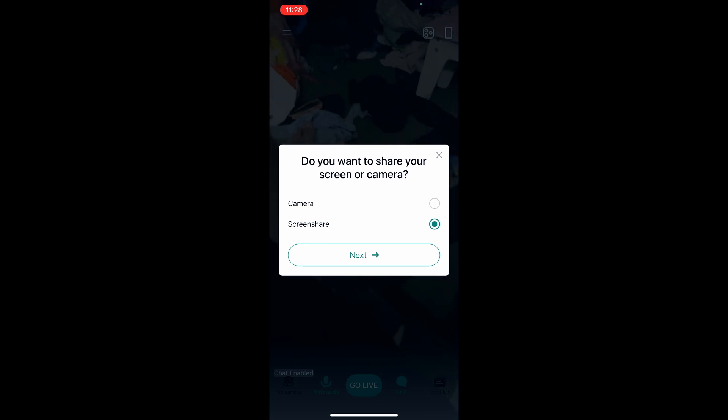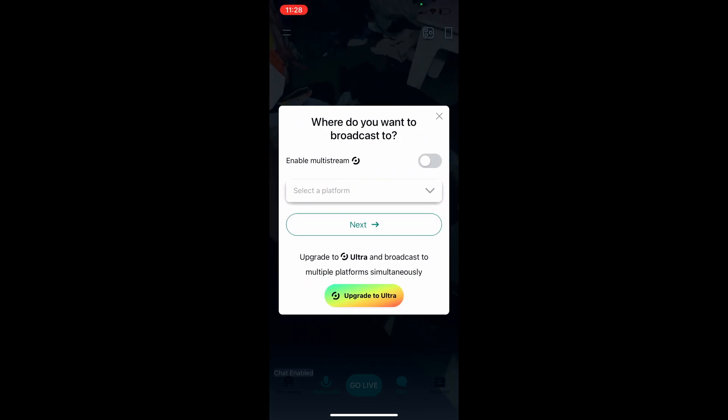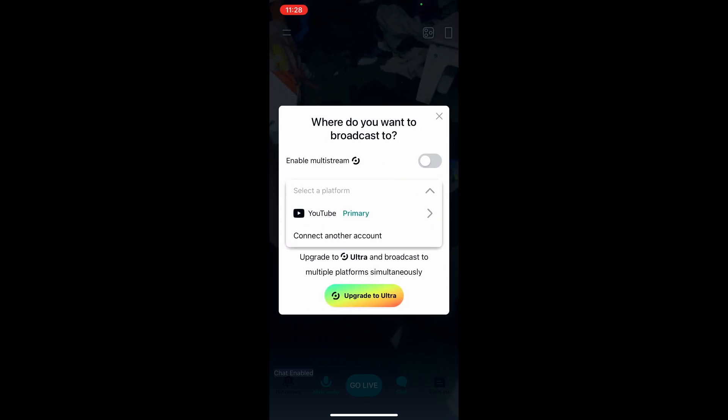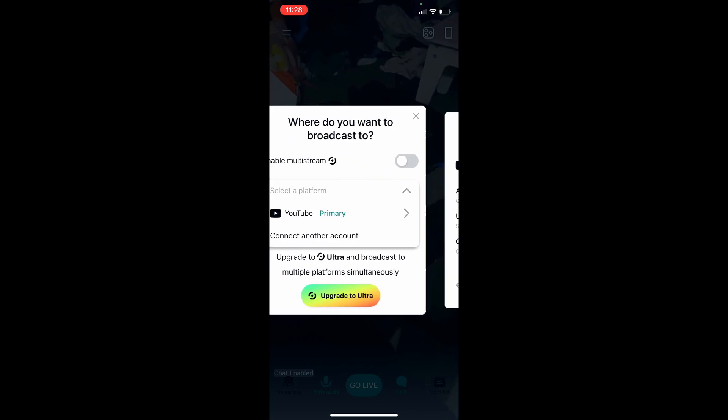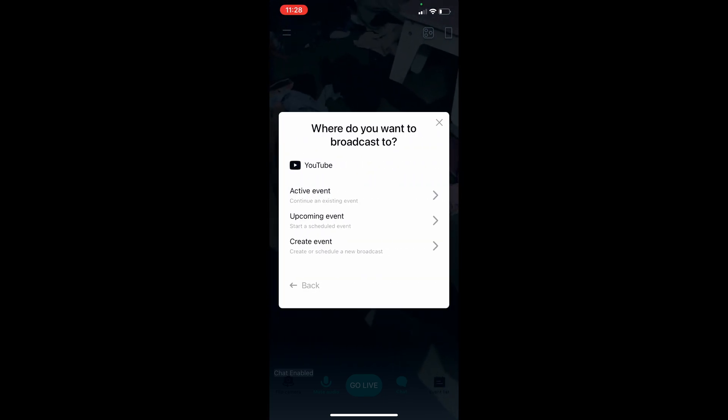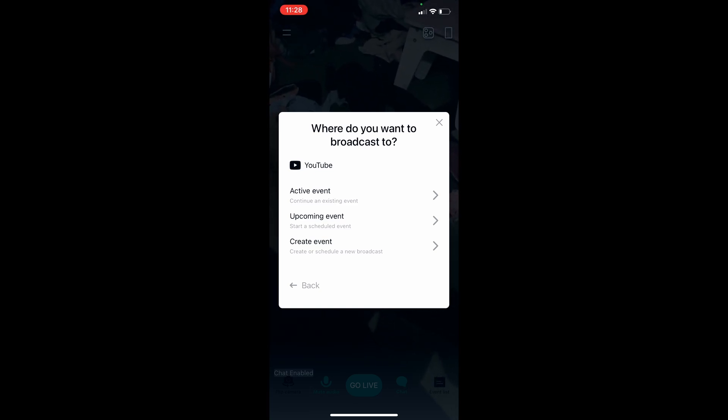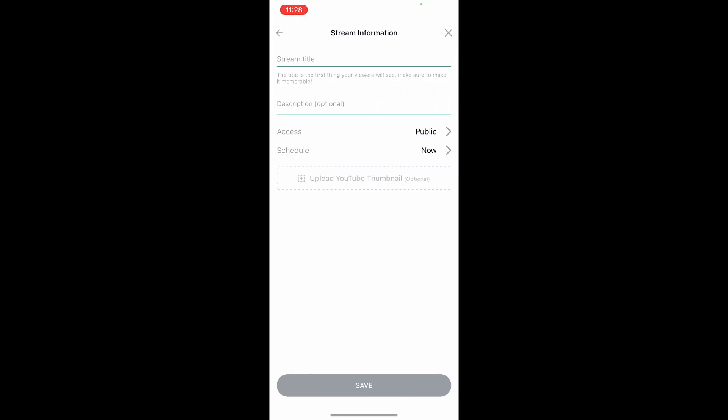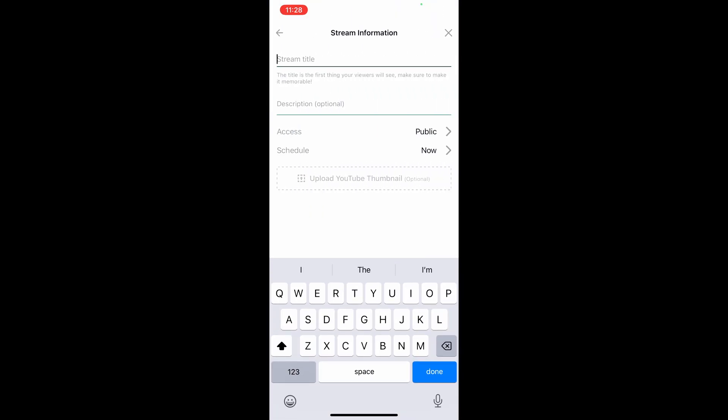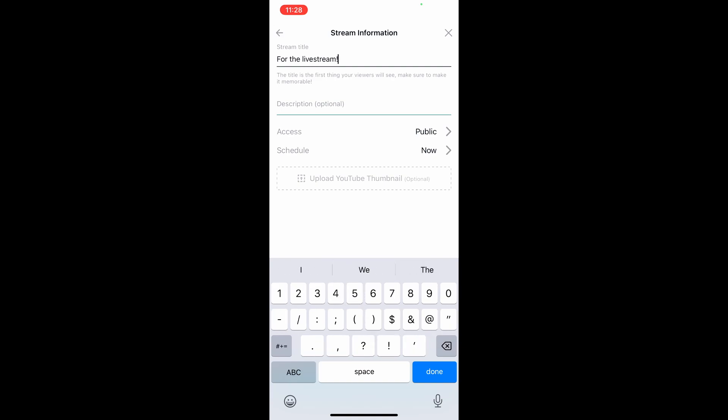Close this settings window. Click go live. Set the platform to YouTube. Create an event. Add the name of the stream and description. Set access to unlisted. Save it.